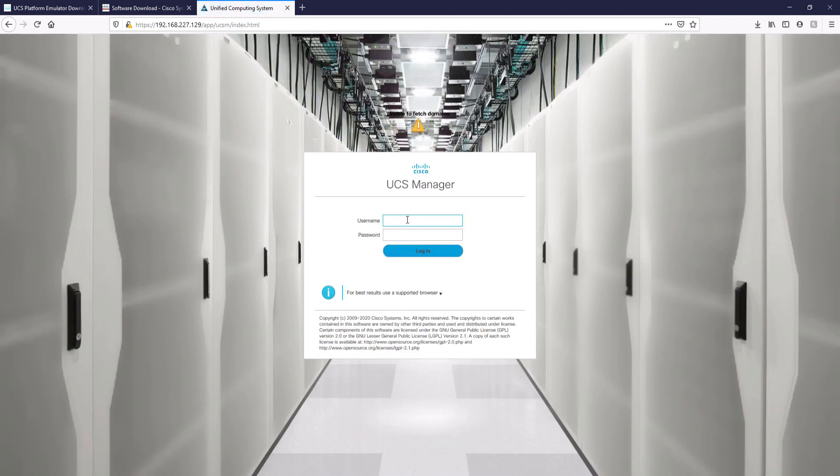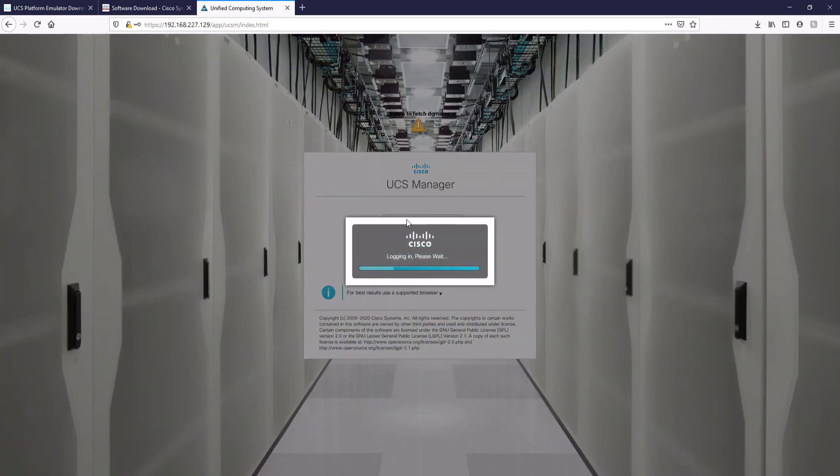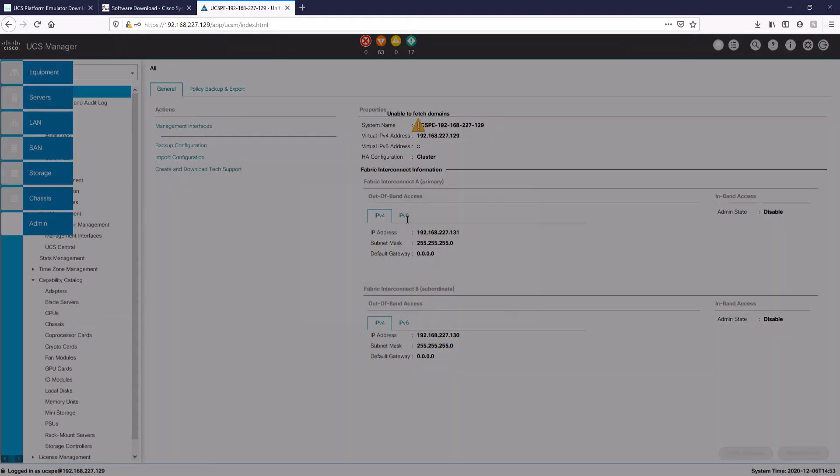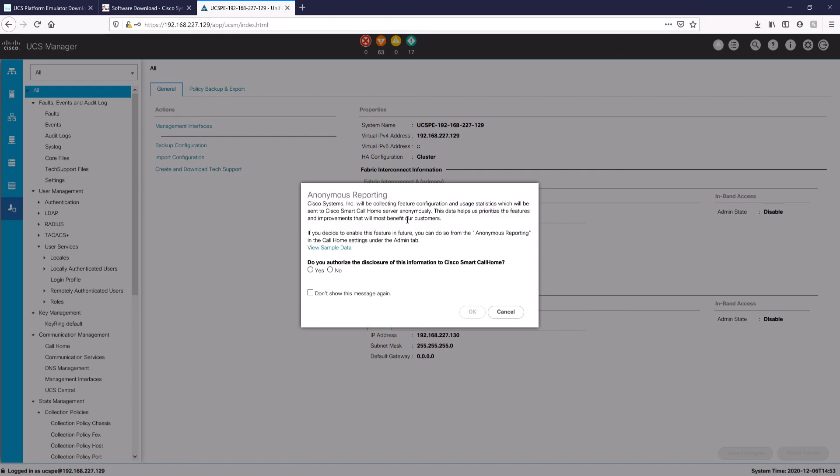You can ignore this message and click on cancel. I'll tell it to not show it again. Hit this No option and OK. All right, we are inside the UCS Manager GUI.